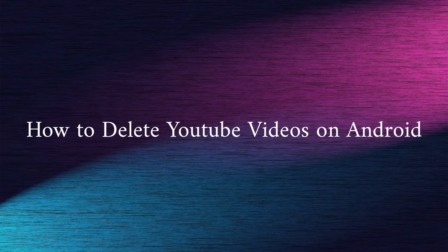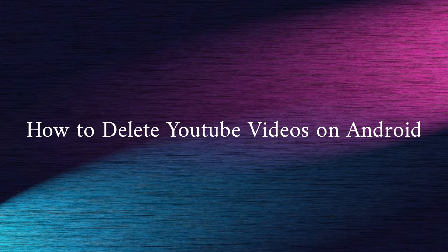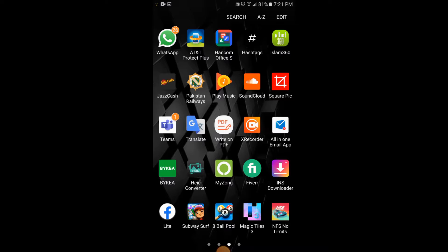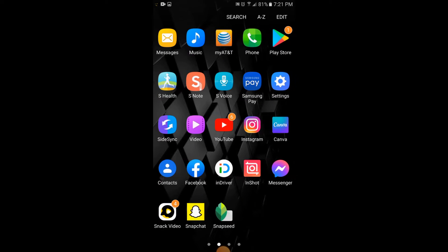Welcome friends, in this video you will learn how to delete YouTube videos on your Android. So let's begin. The process is the same for iPhone and Android devices, so you don't need to worry about it.